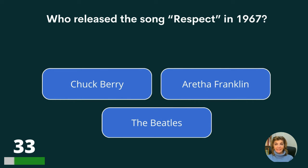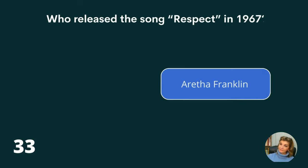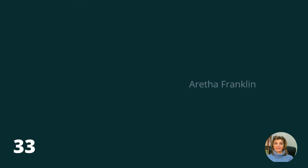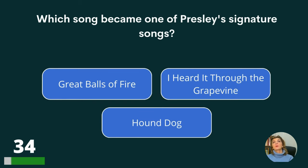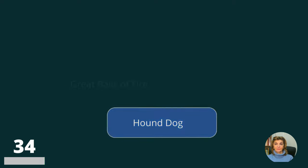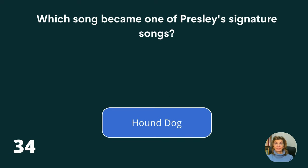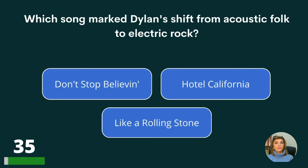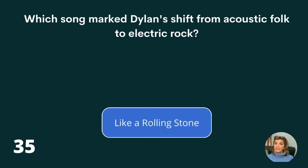Who released the song Respect in 1967? Chuck Berry, Aretha Franklin, or The Beatles? The answer is Aretha Franklin. Which song became one of Presley's signature songs? Grape Balls of Fire, I Heard It Through the Grapevine, or Hound Dog? The answer is Hound Dog. Which song marked Dylan's shift from acoustic folk to electric rock? Don't Stop Believin', Hotel California, or Like a Rolling Stone? The answer is Like a Rolling Stone.